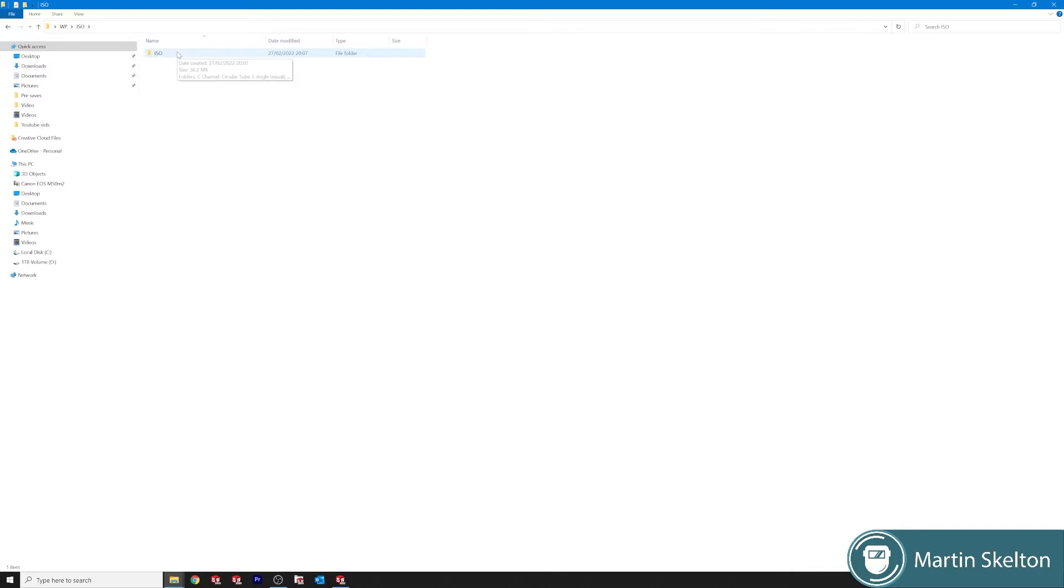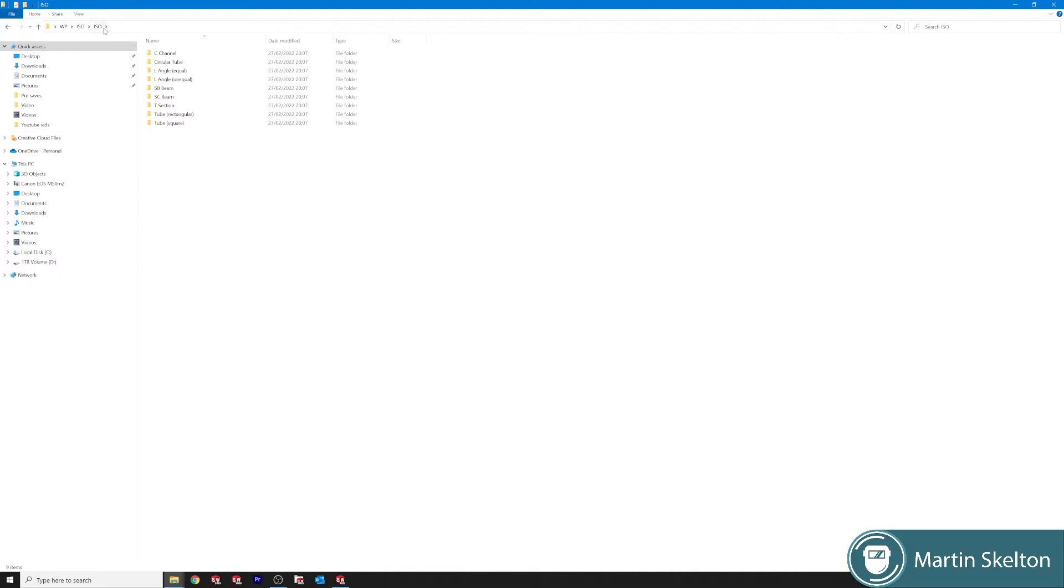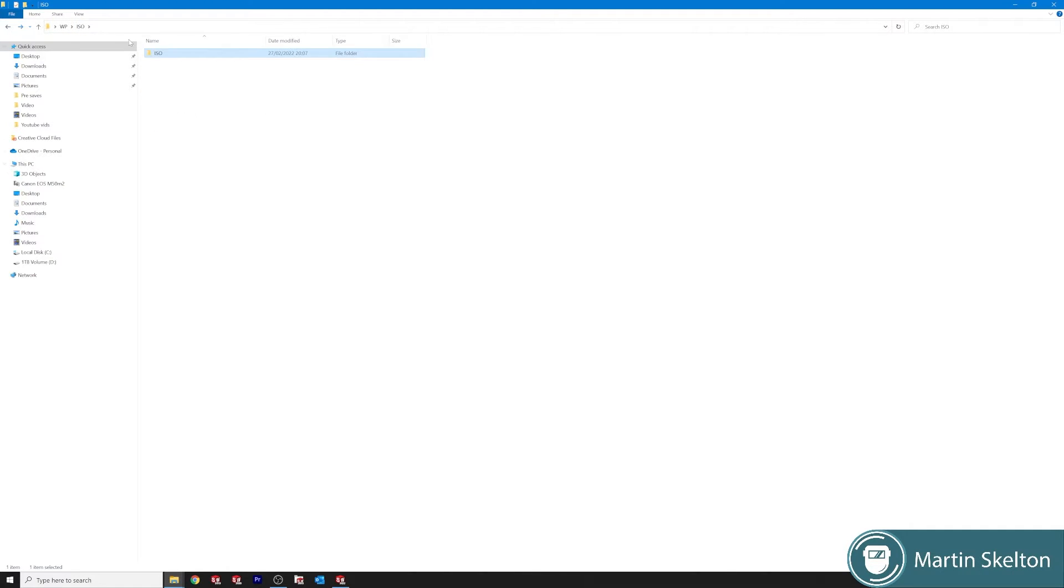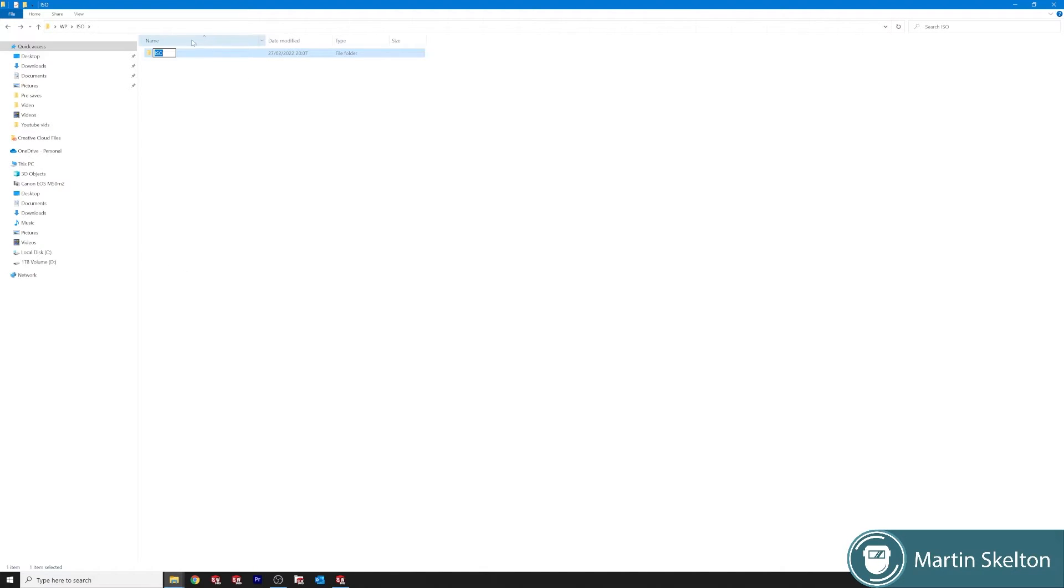Close out WinZip. Now you have an ISO folder, an ISO folder in that folder, and then we have all our profiles. Now we have a problem, we have two ISO folders. So if we go back to the one that holds the channels or holds the profiles, right click that, rename, and I'll just write ISO standard.